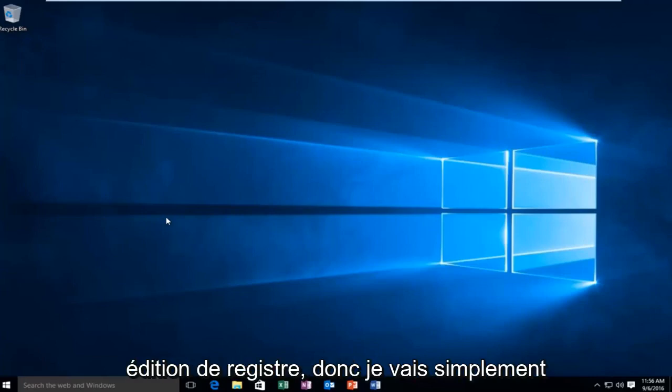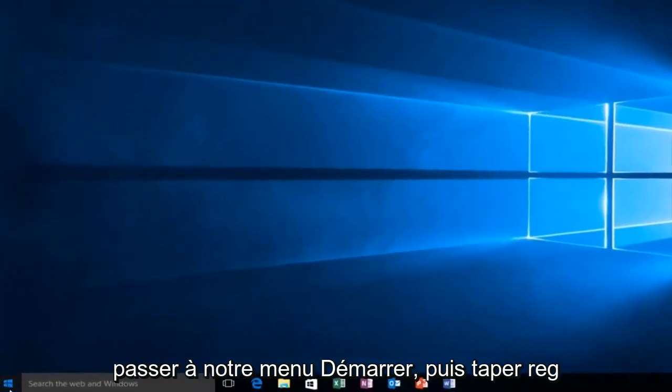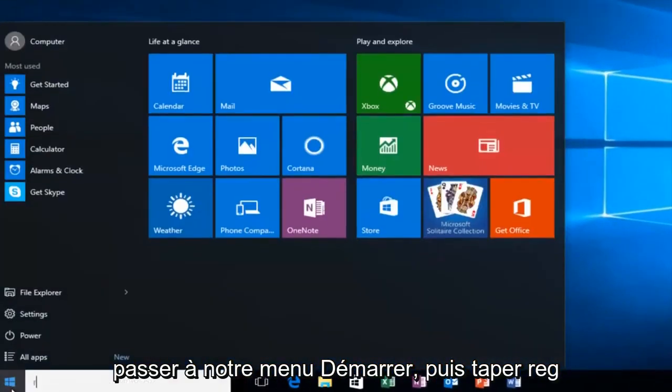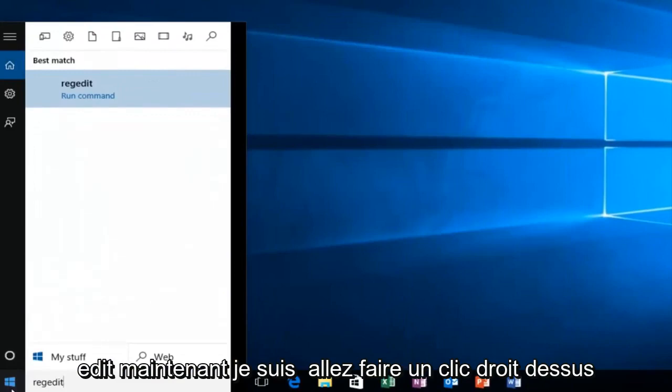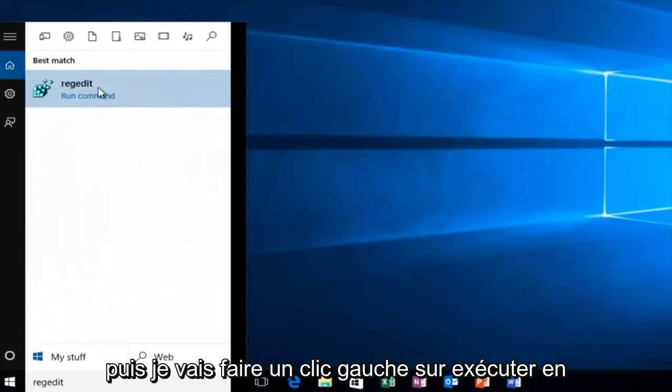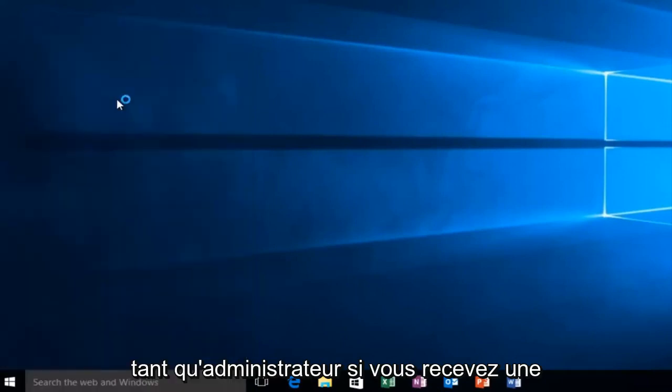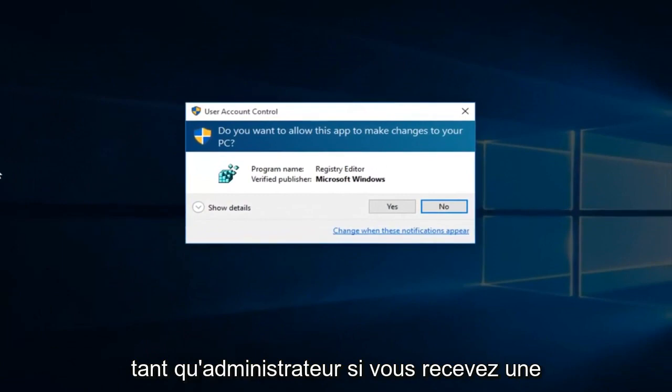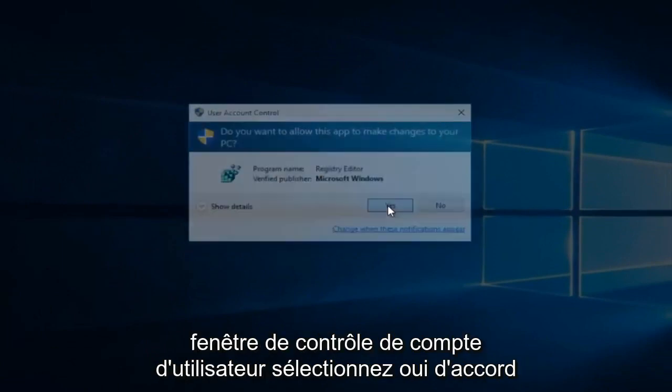So we're going to first head over to regedit. I'm going to just go on to our start menu and type in regedit. Now I'm going to right click on it and then I'm going to left click on run as administrator. If you receive a user account control window select yes.